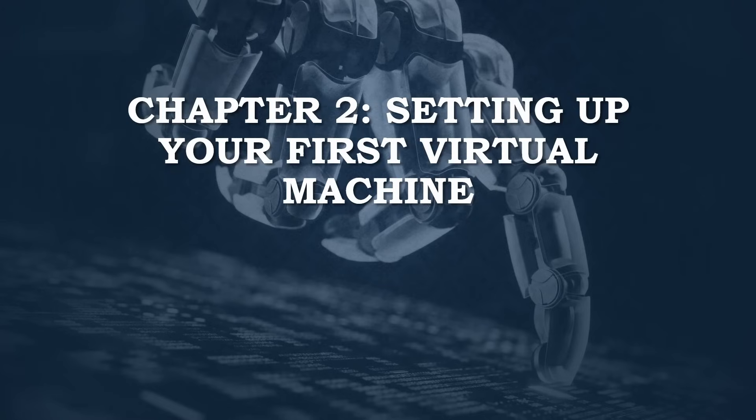Welcome to chapter 2 of the Ultimate Hyper-V Guide. In this chapter we're going to walk you through the process of setting up your very first virtual machine in Hyper-V.